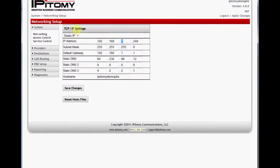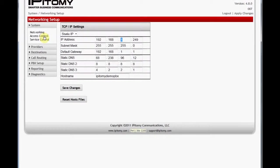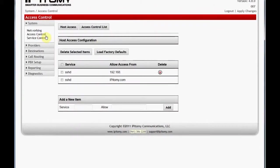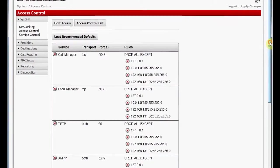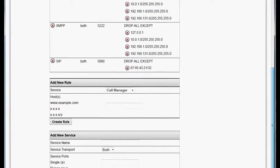So we'll add 192.168.1.0 slash 24 to the SIP rule.